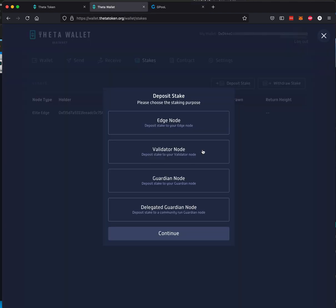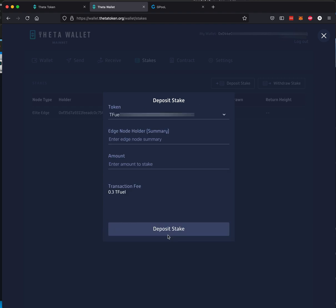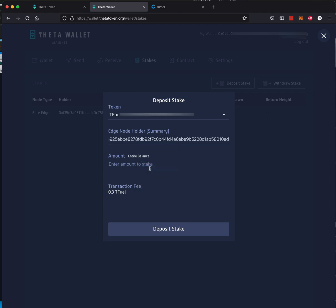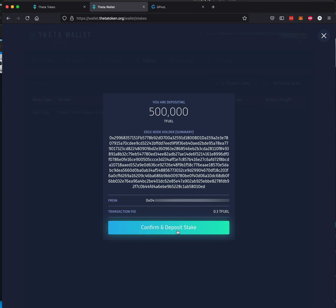But right now we're going to select the edge node, Deposit Stake to Your Edge Node. So click on that, say Continue. We're going to use the TFUEL, the Summary. We're just going to paste right in there. I'm going to say Entire Balance, which is going to be my maximum of 500,000. And I'm going to say Deposit Stake. I'm going to confirm the stake.